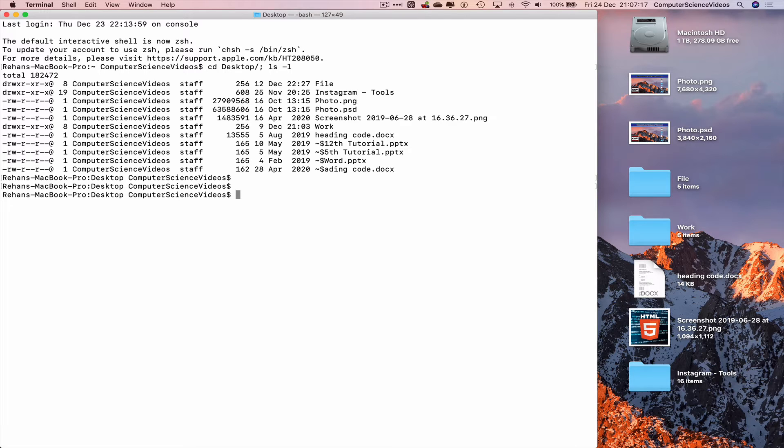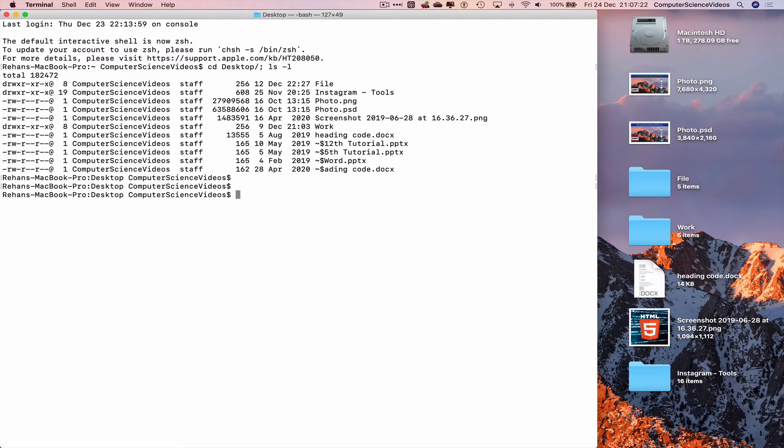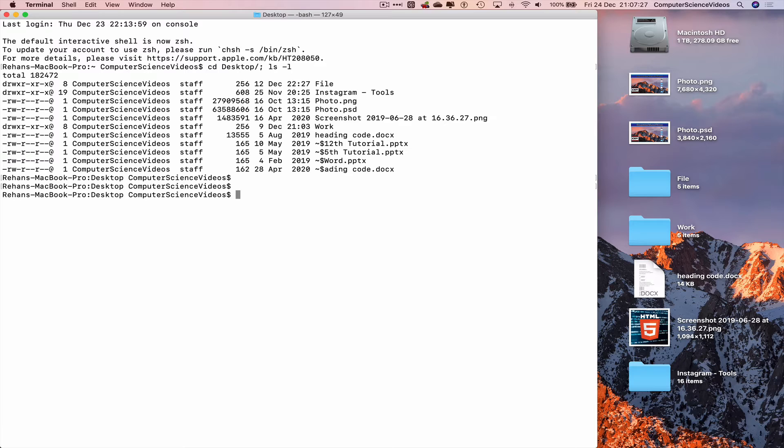The alternative method without using Terminal or commands is to go all the way down to the dock, go to Launchpad, search for your favorite text editor and then we can create the text file from there.